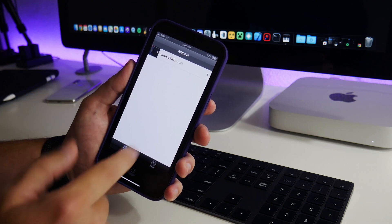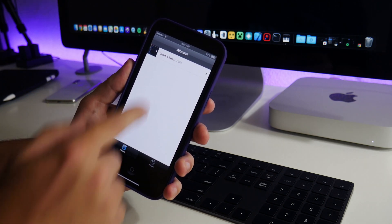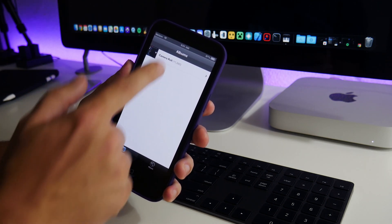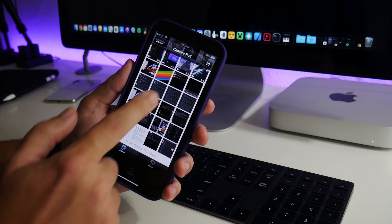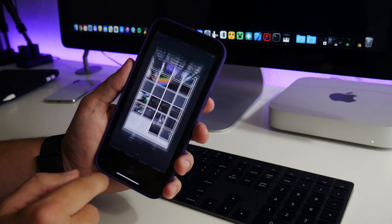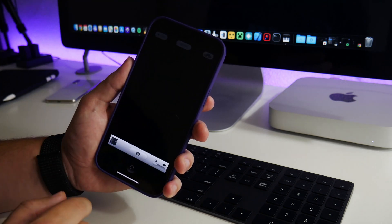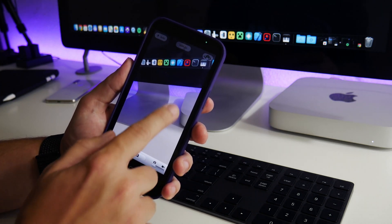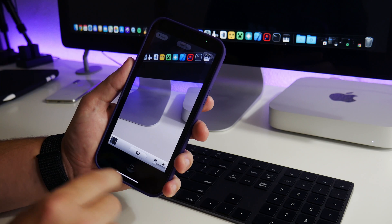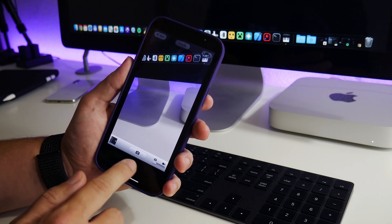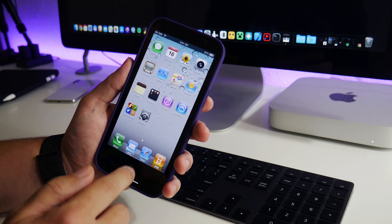You have your camera roll there. There's no albums or anything, but you still can access all of your photos right there. The camera works, which is really cool. I have a little fuzzy on my iPhone. There we go. The camera works.